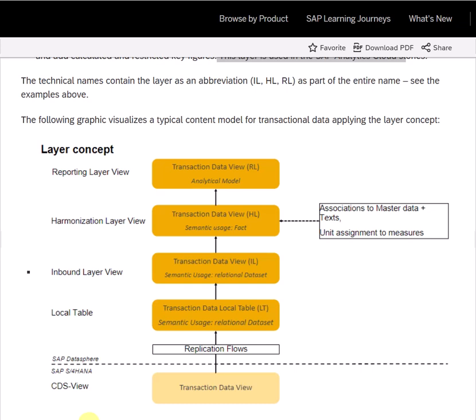In this video we will explore the layer concept in Datasphere. While designing Datasphere flows, we utilize the layer concept. In Datasphere we have three layers: inbound layer, harmonization layer, and reporting layer.